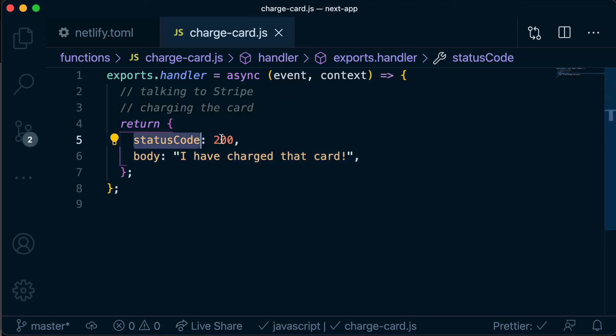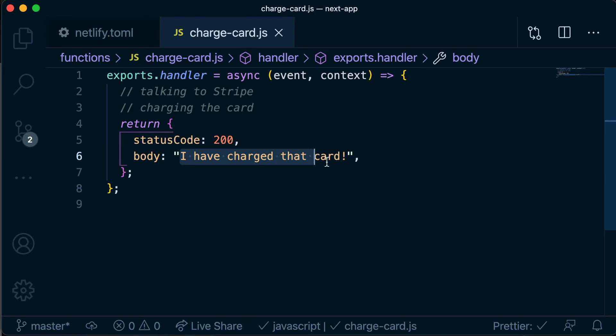We return from the arrow function what we actually want to send back as a response. In this case, we're sending back a status 200, which just means everything is all good, everything went well. And then we send back a body which has any information that we might need for the client.